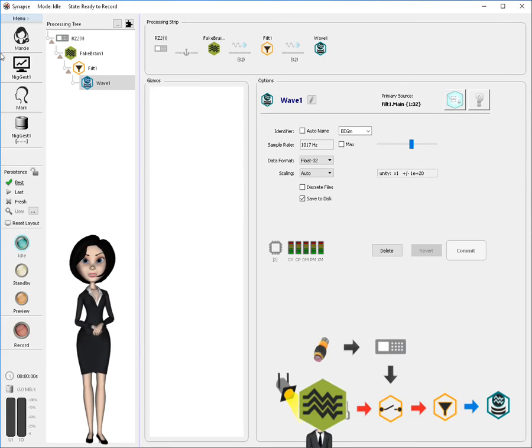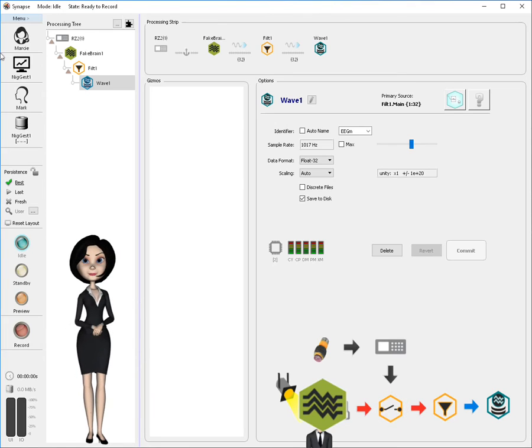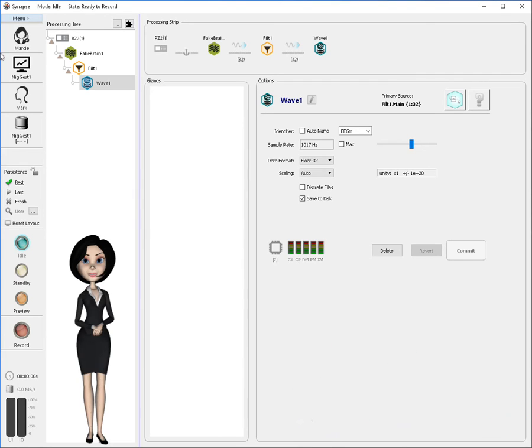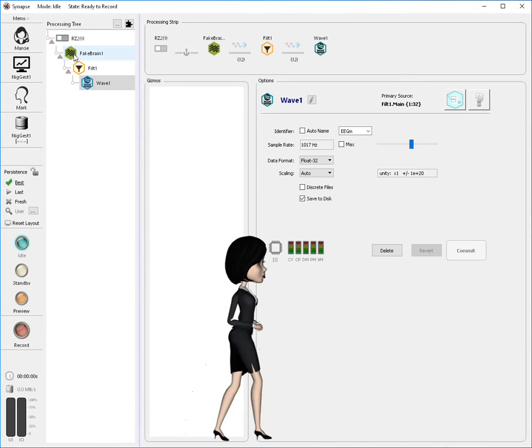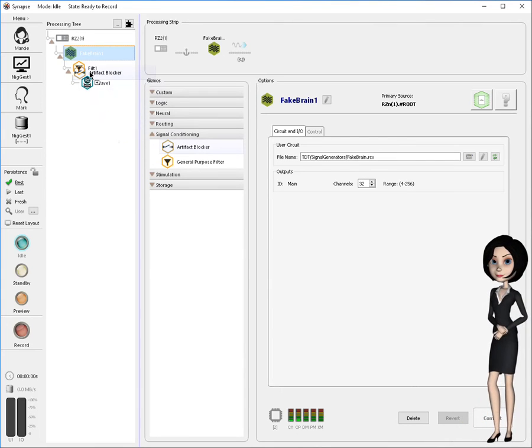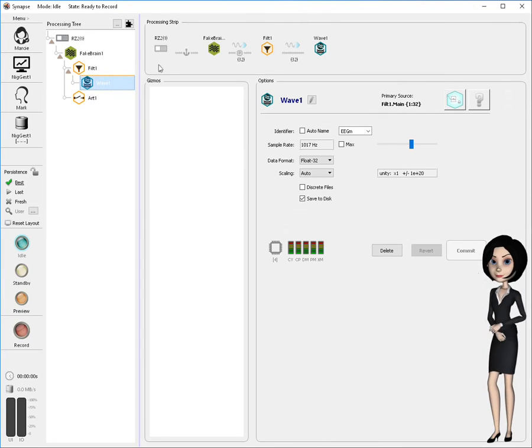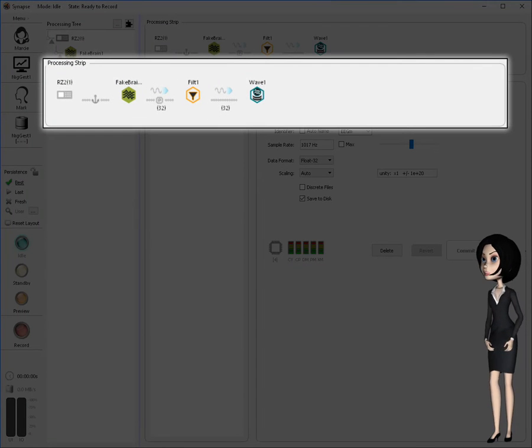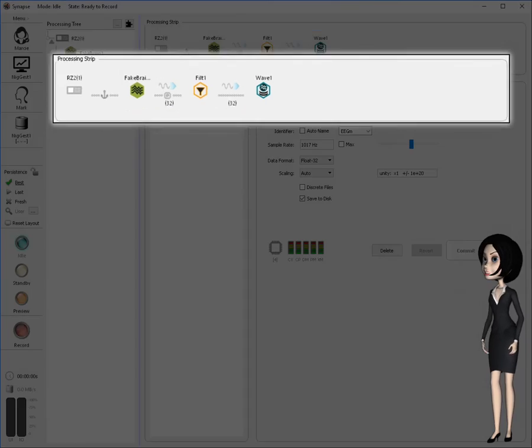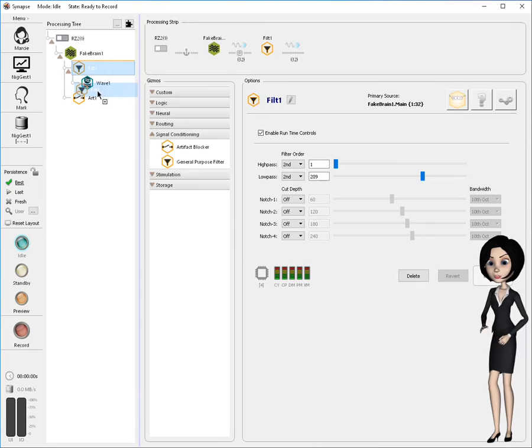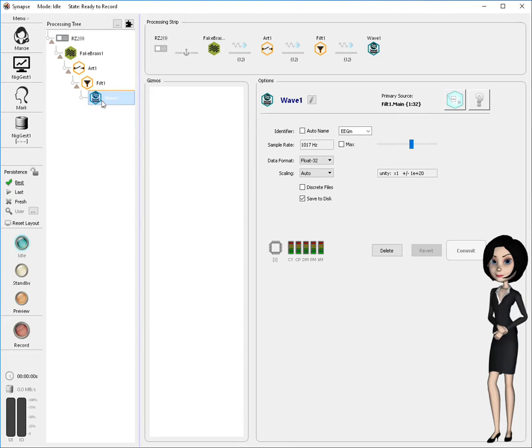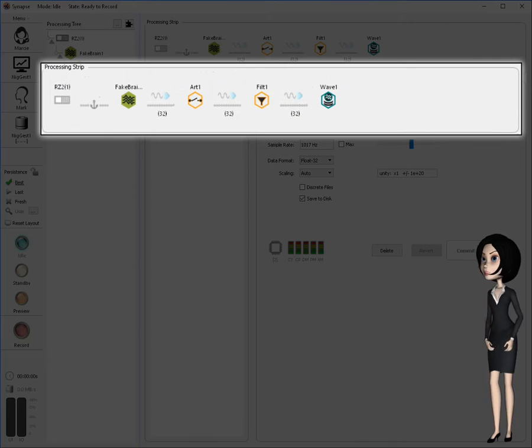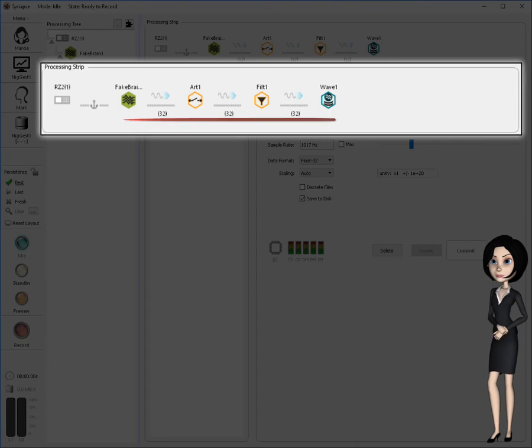We can now modify our experiment to include the artifact rejection gizmo. Also, we will connect its on-off or trigger control to an input signal of the RZ processor. We need to place the artifact blocking gizmo just after the signal source and just before the filter gizmo. So I'll select the fake brain and then add the artifact blocking gizmo into the signal path. Note the filter and stream store gizmos are still not properly ordered. Looking at the processing strip, we can see they are still sourced directly by the fake brain. To rectify this, simply drag the filter gizmo and drop it on the artifact blocking gizmo to properly order the processing. Now a review of the processing strip shows the proper ordering of gizmos in our experiment.